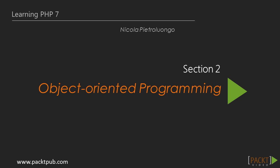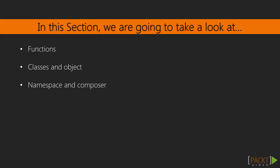Hi, and welcome to section number two. In this section, we're going to improve our PHP skills introducing object-oriented programming concepts. We will start to see what is a function, how to use classes and objects in PHP, and how to have a better code structure with namespacing and composer.